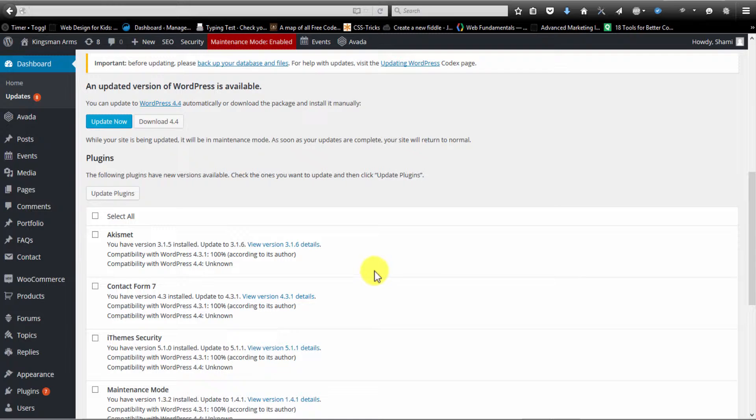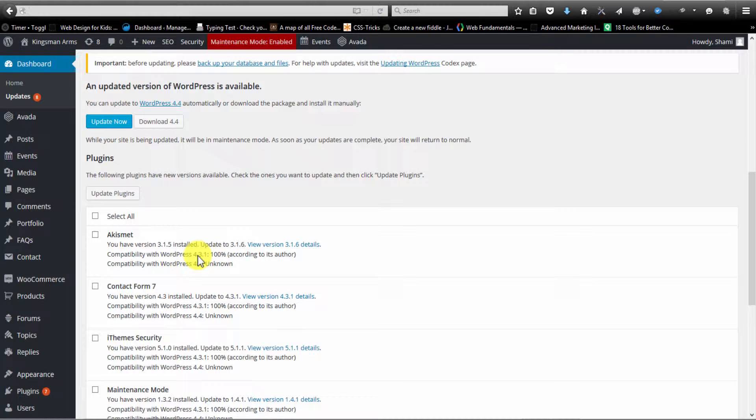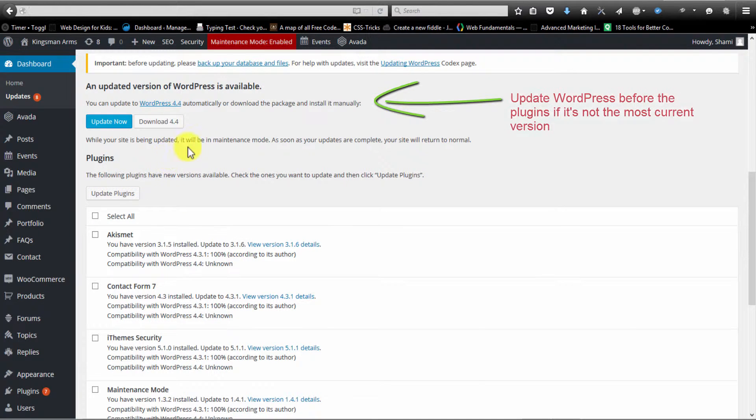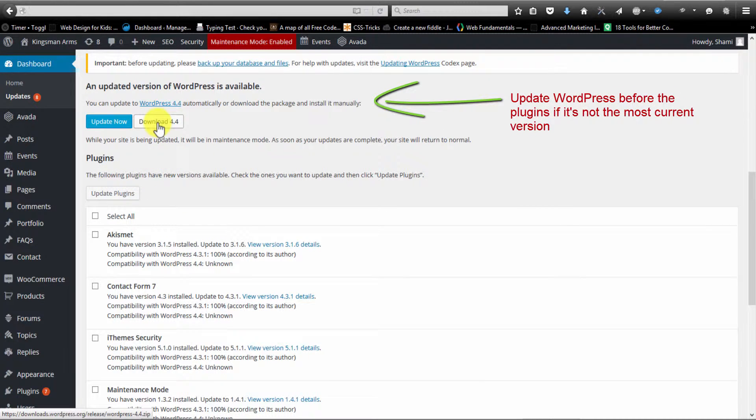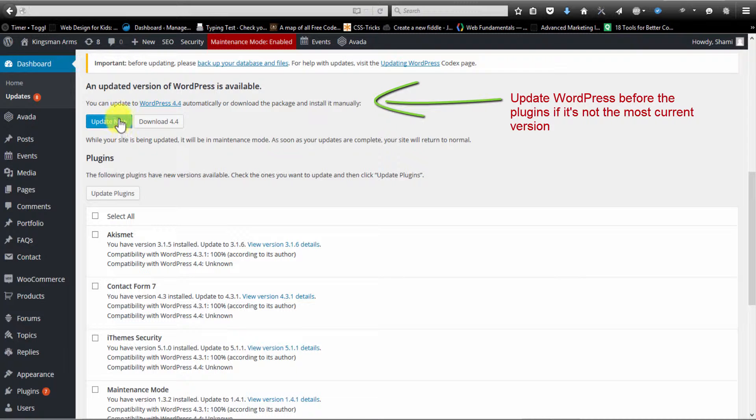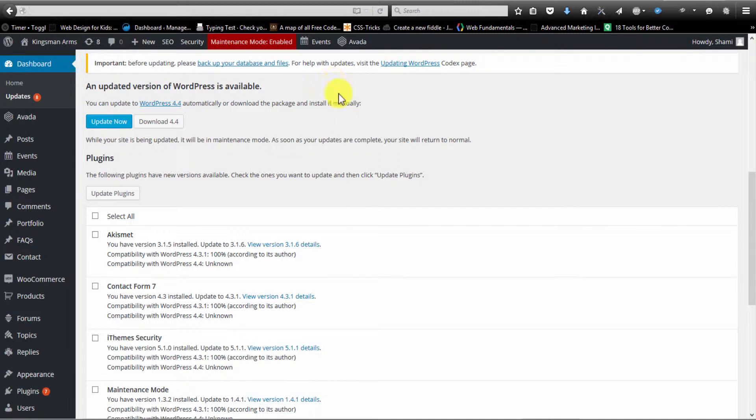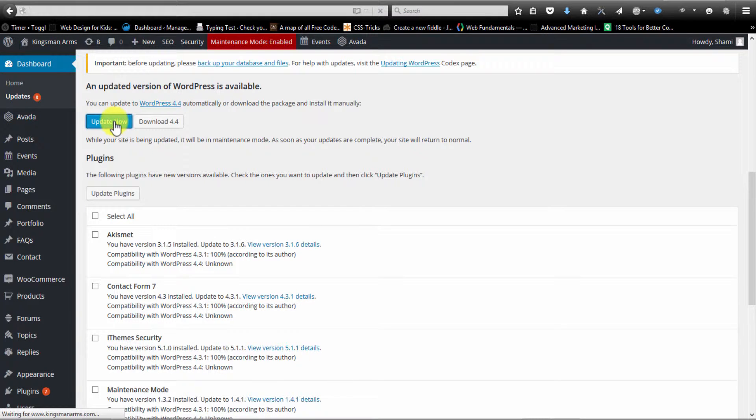Now at this current moment in time, my current version of WordPress is out of date. So before I update my plugins, I want to update my WordPress. So I'm going to click on update now underneath this area right up here. And that will update WordPress itself.